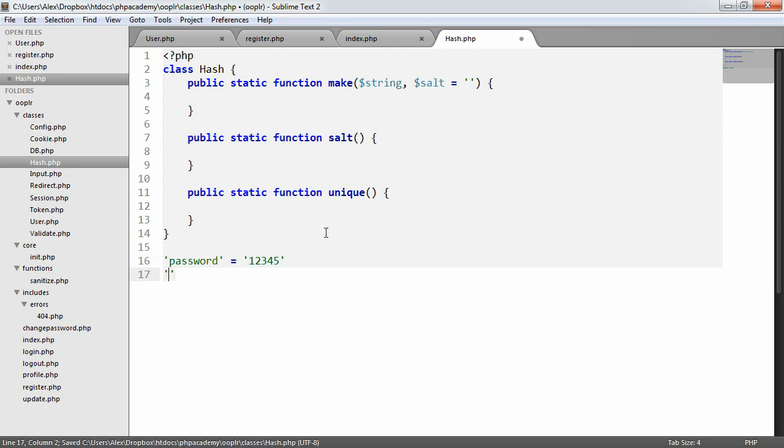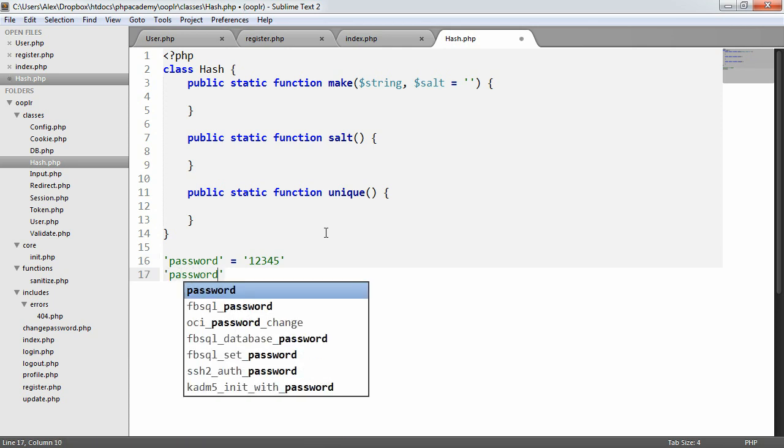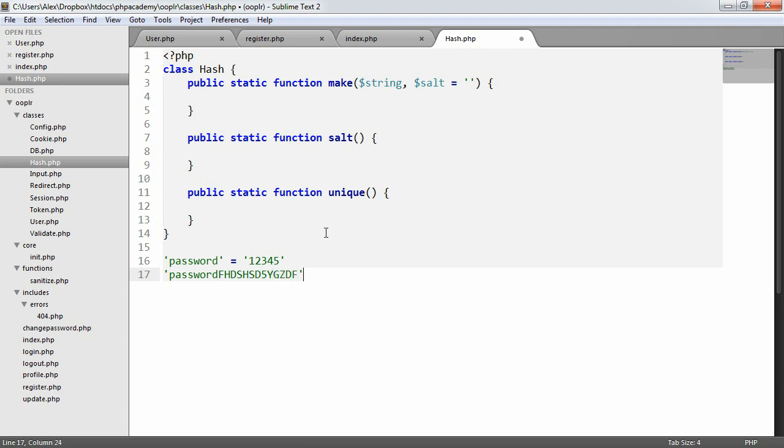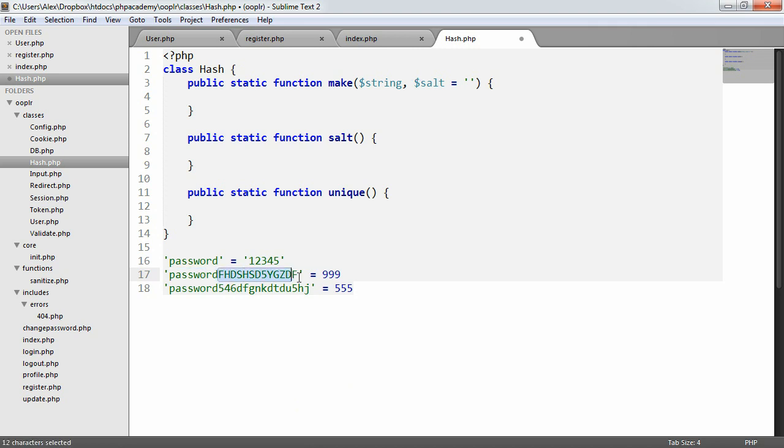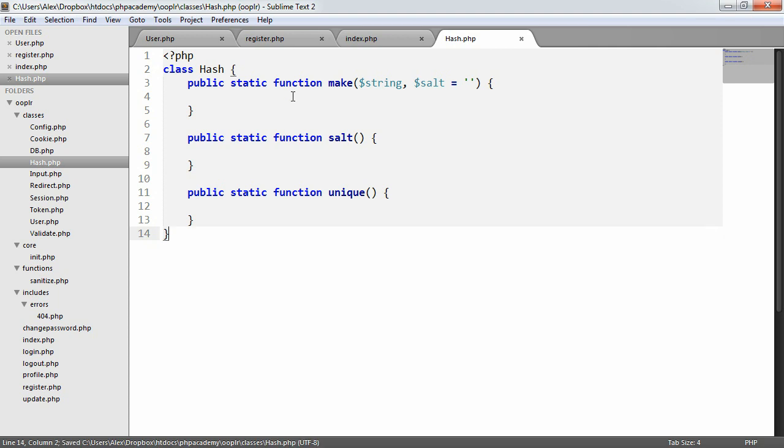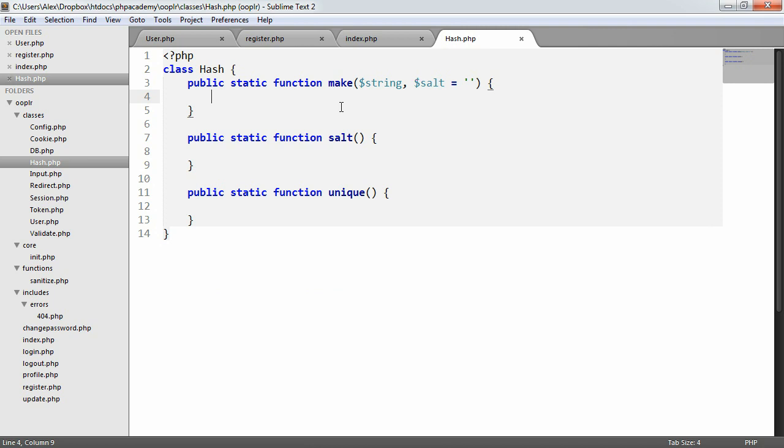Now if we were to add a salt to this, it might be something like password and then a load of random characters. That might then equal something like 999, for example. If we were to do that again with another set of random characters, that might equal 555. So we're now changing, we're keeping the original password. As long as we store this salt we'll end up with different values. And this just makes it harder for password values to be looked up, and if all password hashes are different, then we're never going to know.